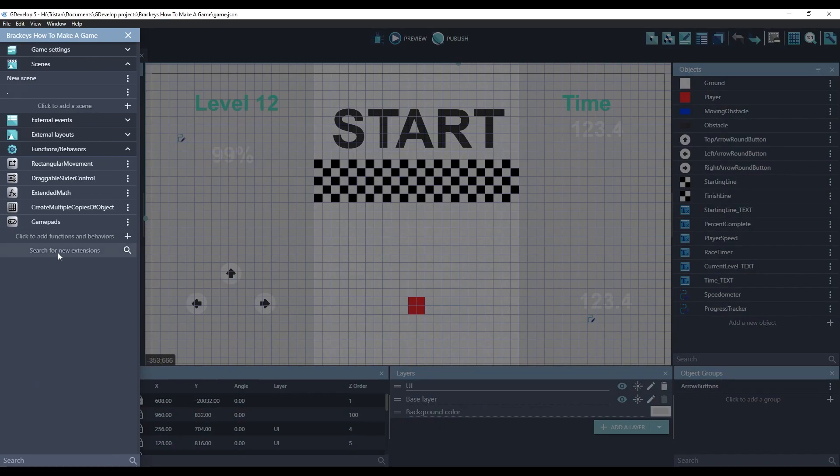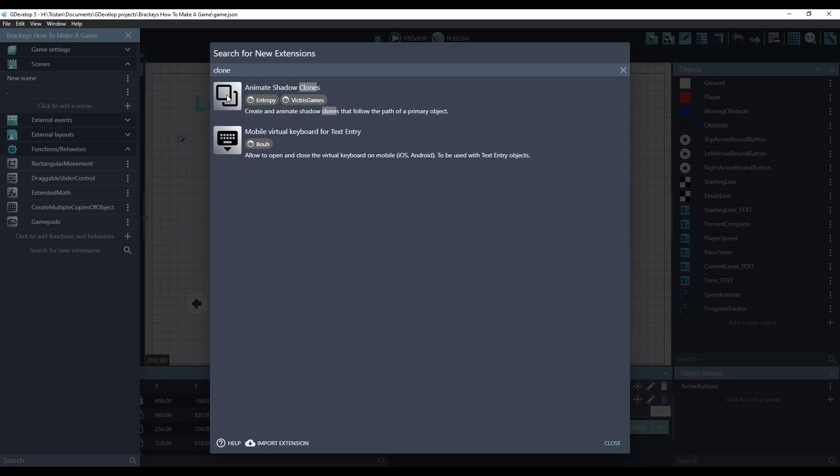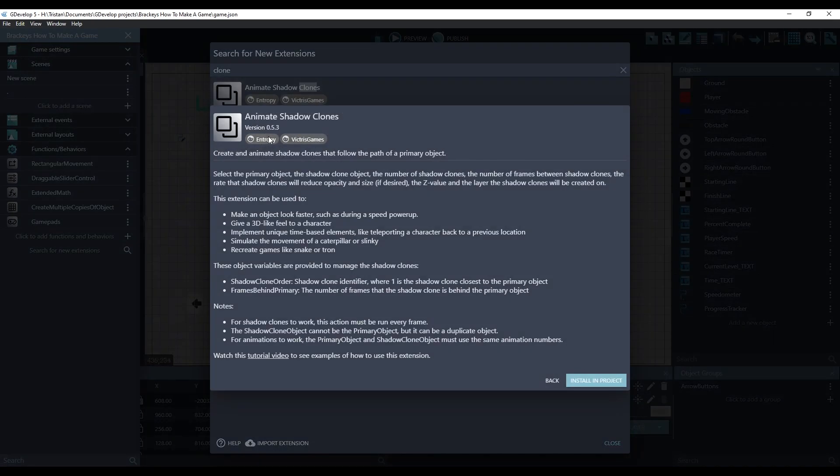So we'll need to install the extension. Search for clone. It's called Animate Shadow Clones. Entropy helped me with this one. You should read the text to understand what it can do, and we'll install it.